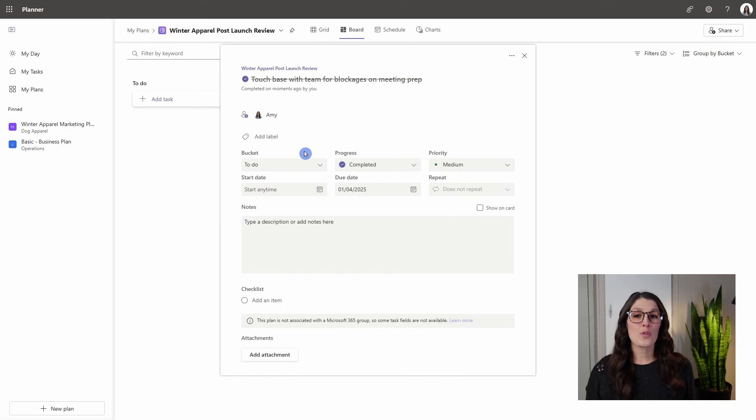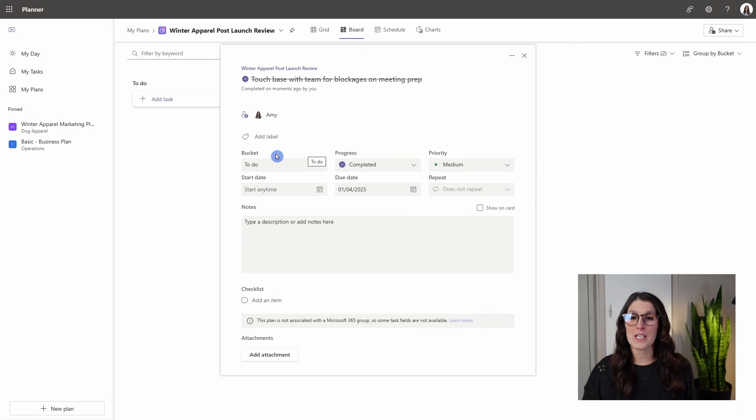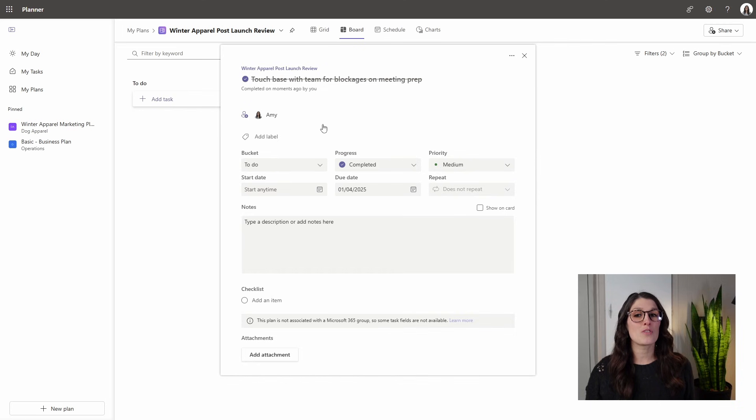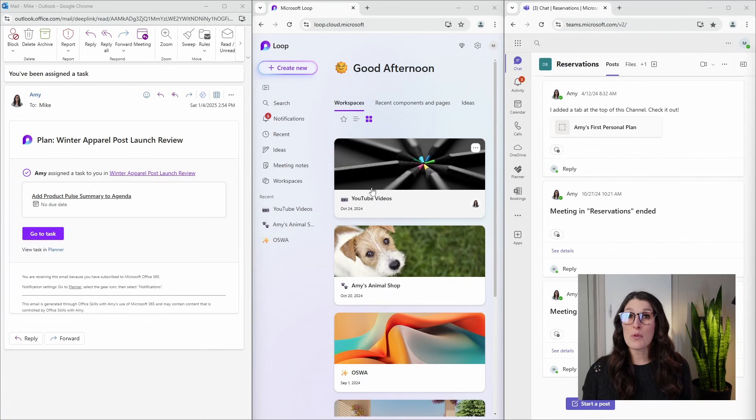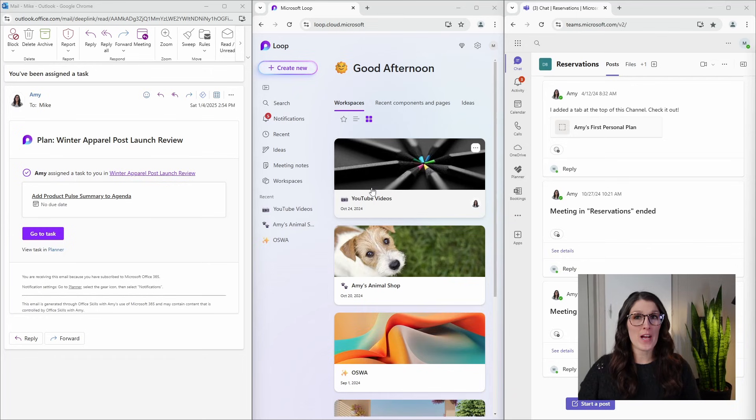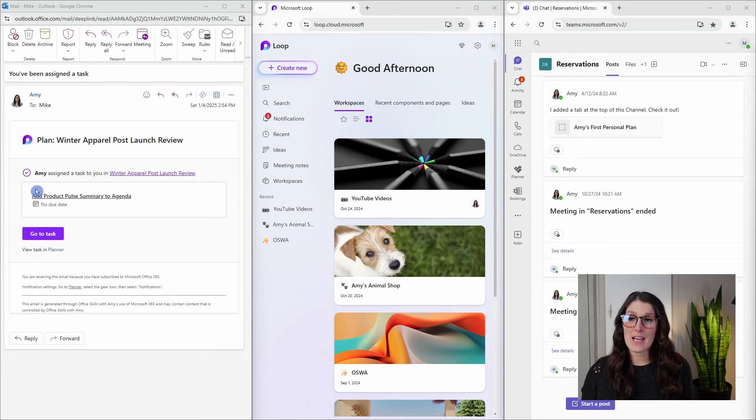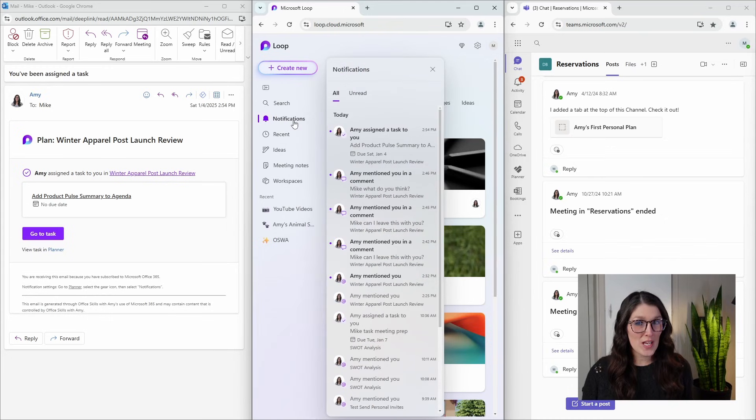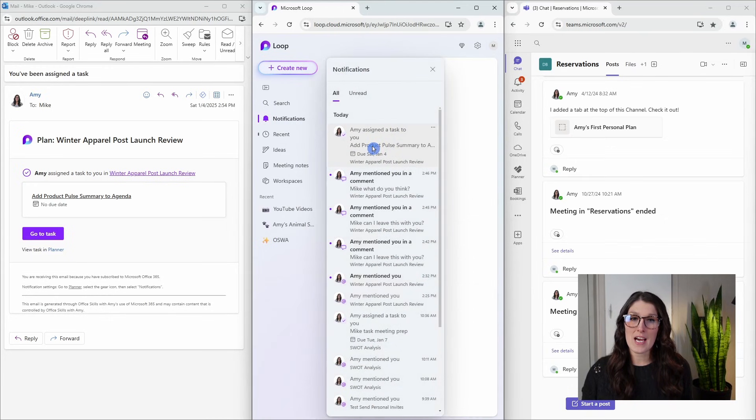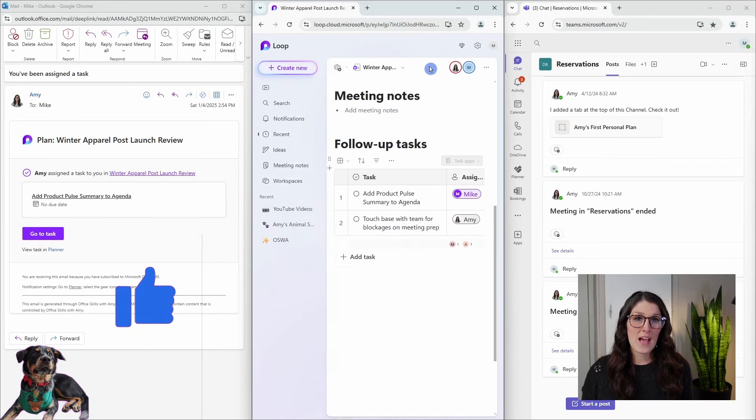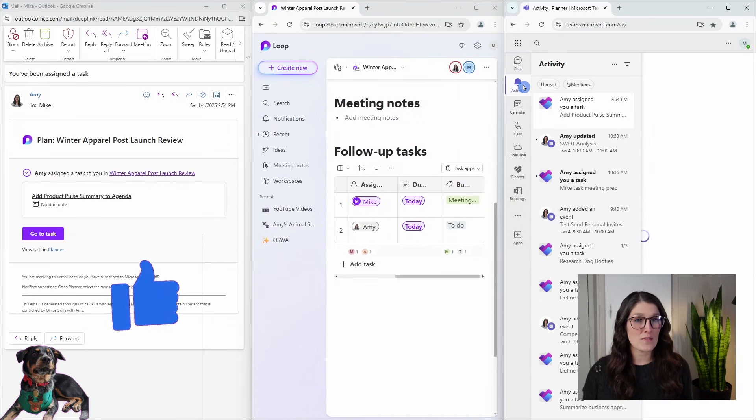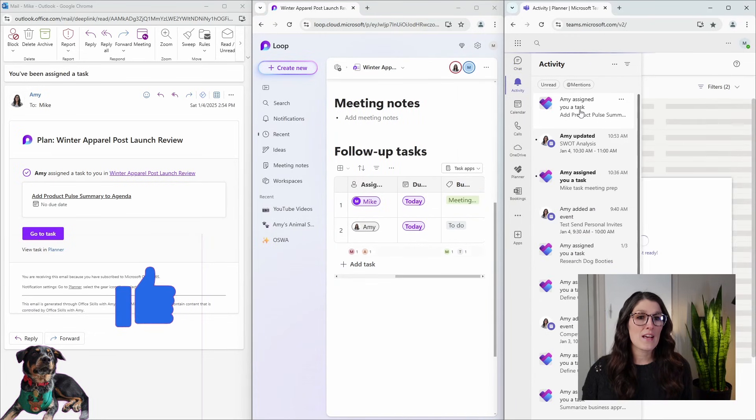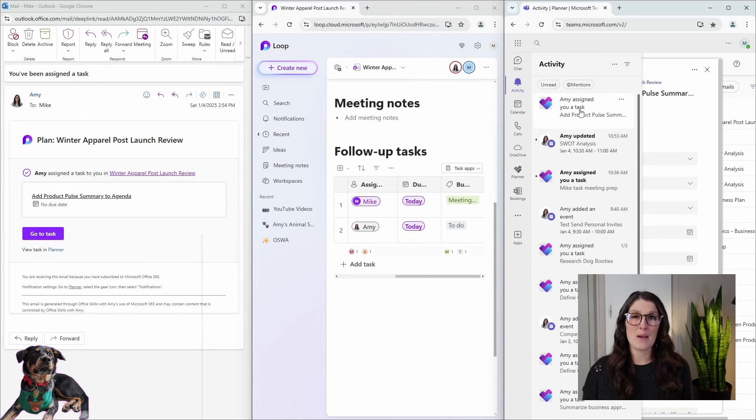You could use buckets as Kanban style for the progress of task completion, but when you mark it as complete, then you just need to ensure that you move it to the appropriate bucket as well. Next, I want to show you how team members are notified when you assign them a task. Here I have three windows open for Mike: an email indicating that I have assigned a task to him, notifications in Microsoft Loop showing I assigned a task to him there, and the activity feed in Microsoft Teams also showing that I have assigned a task to him.